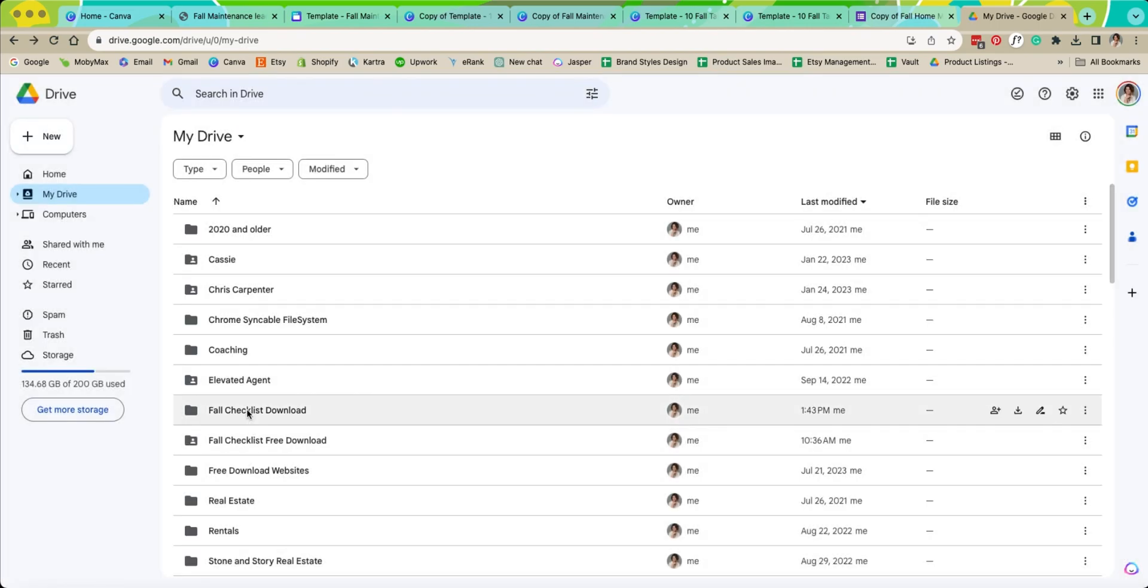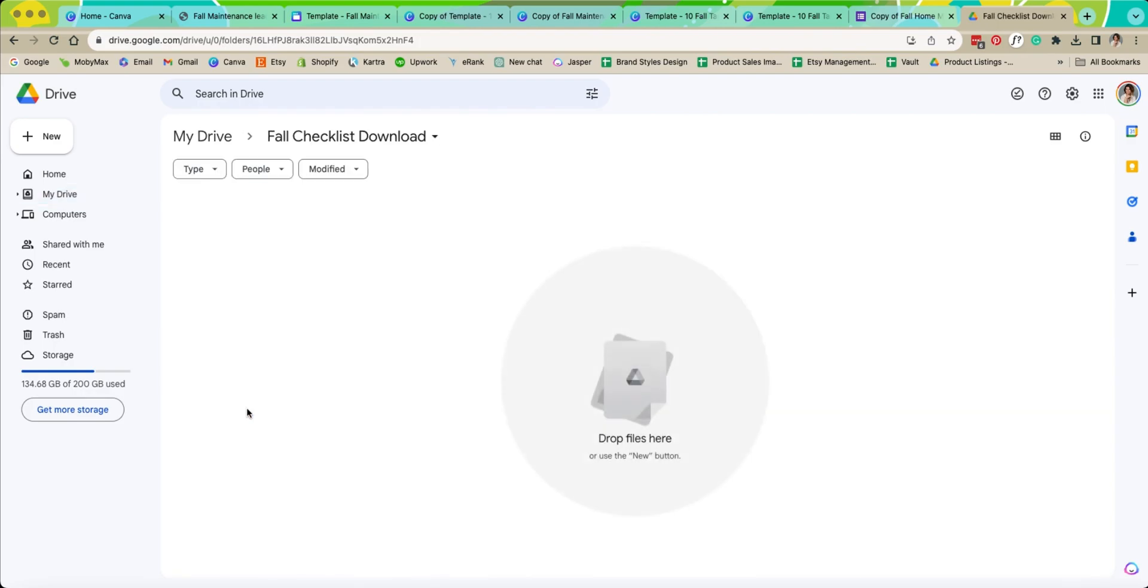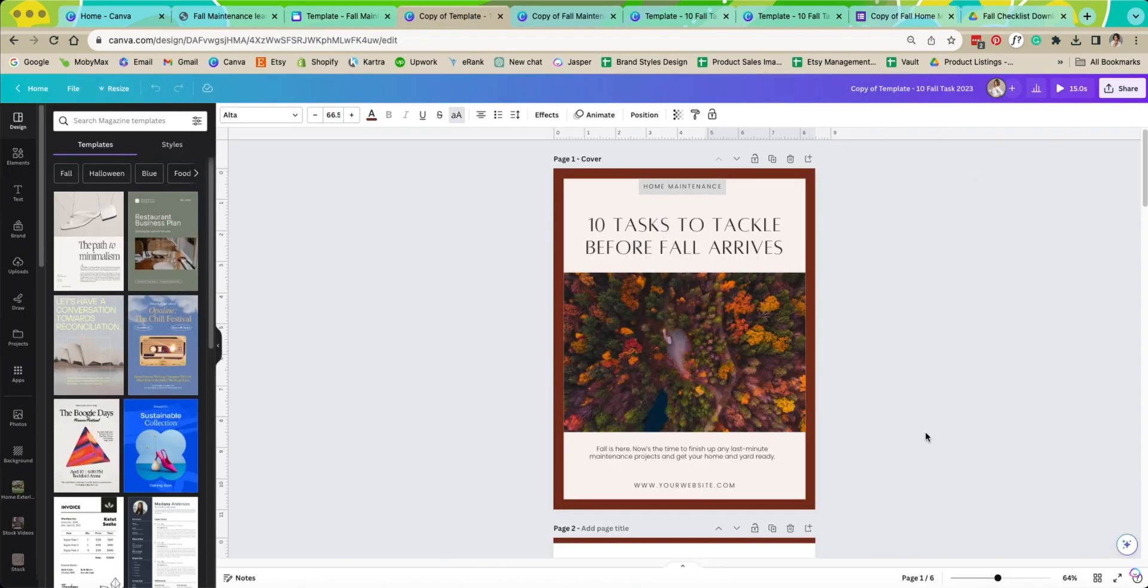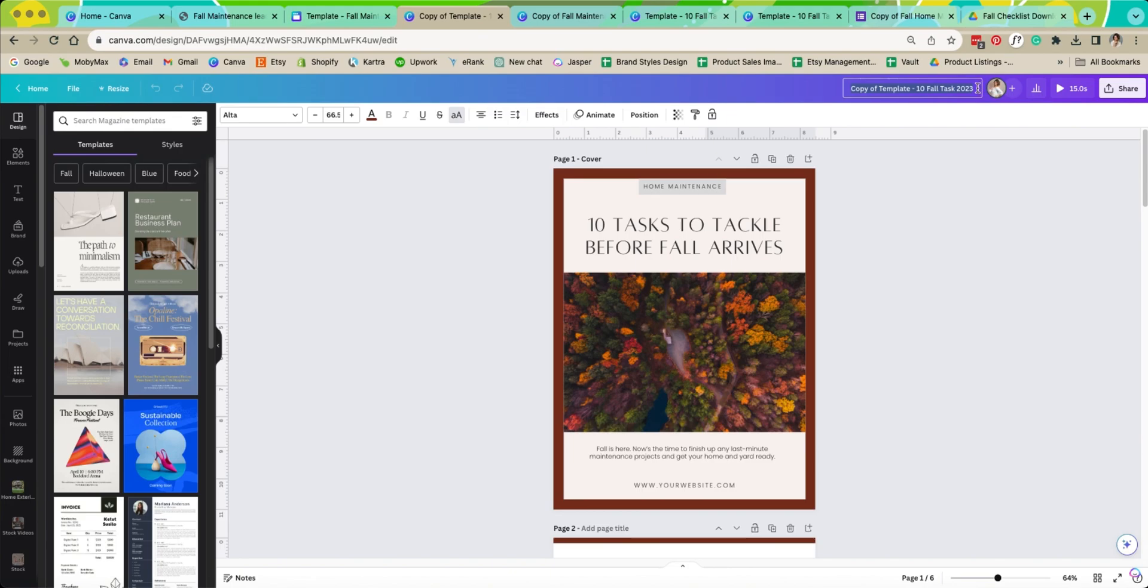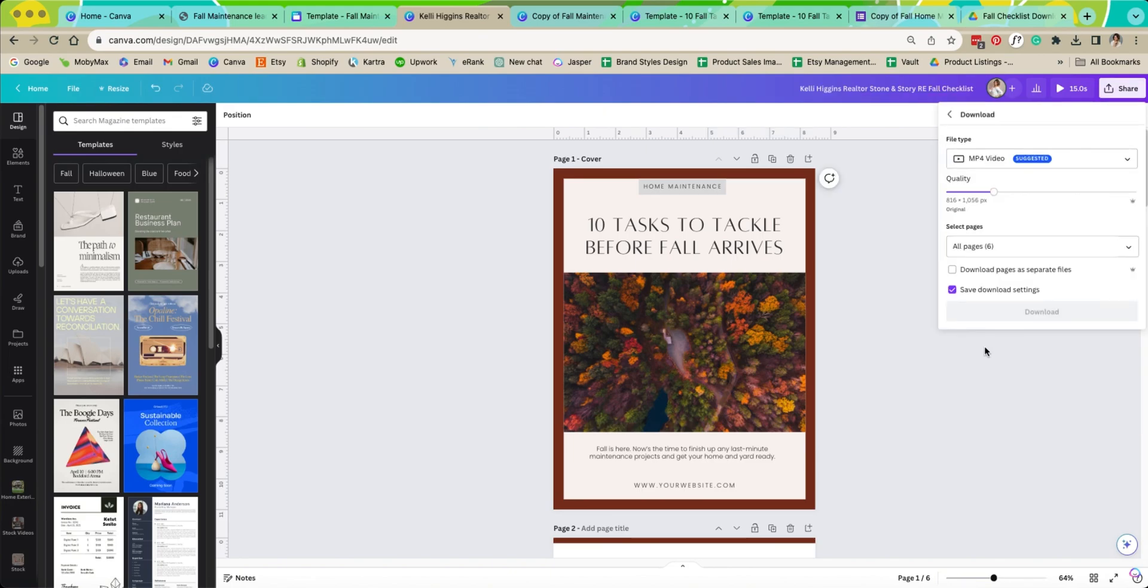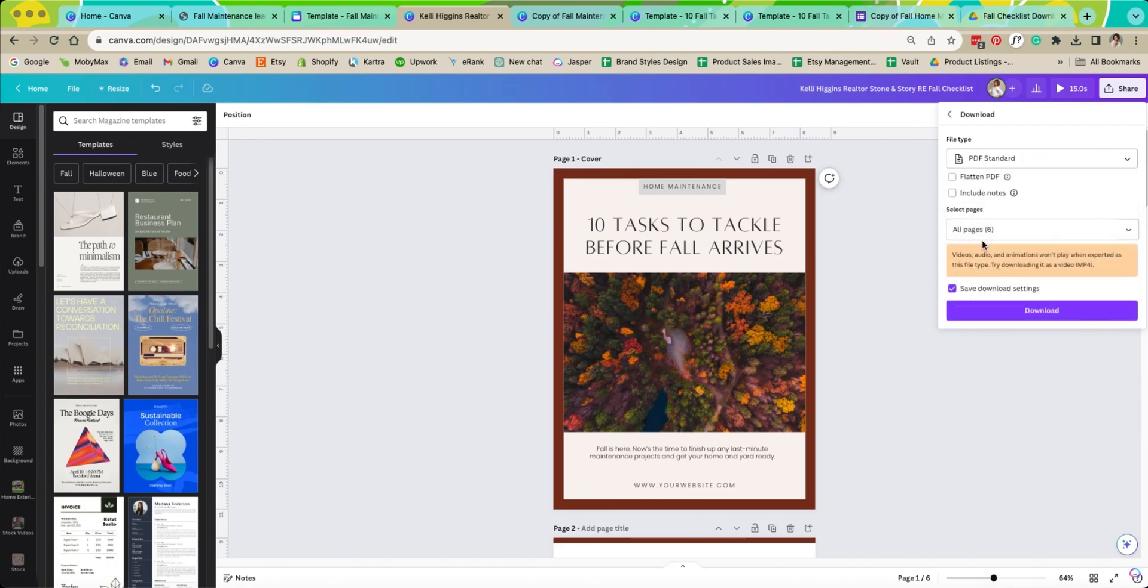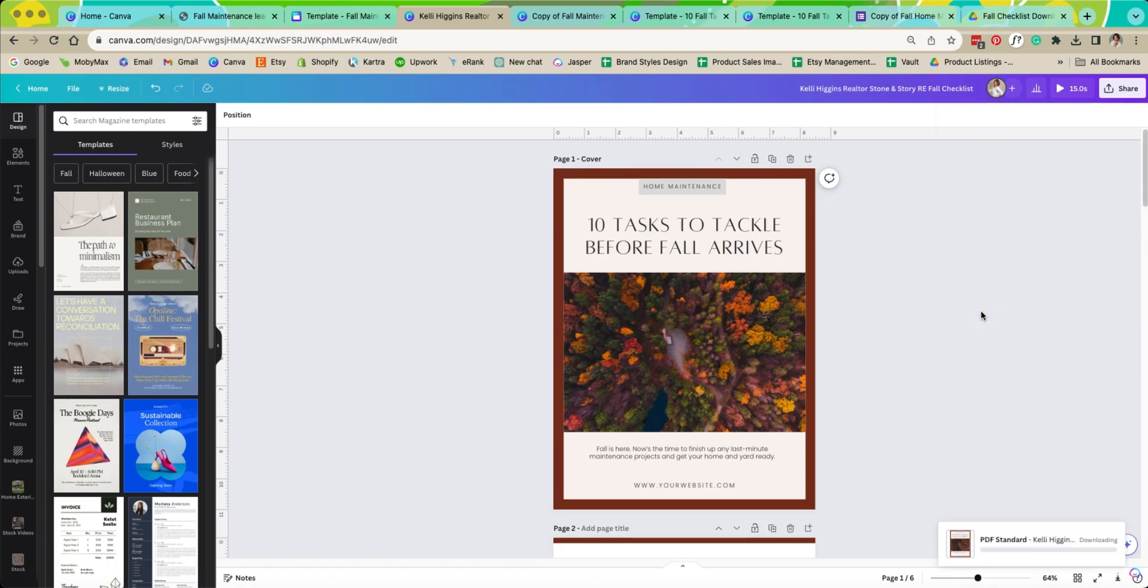Now we're going to click on this one. This is the one I just made, fall download checklist. So what we need to do now is once you have this template completed and updated for yourself, you're going to come up and probably you're going to want to name it whatever you want people to see. We're going to change this to PDF standard and download.